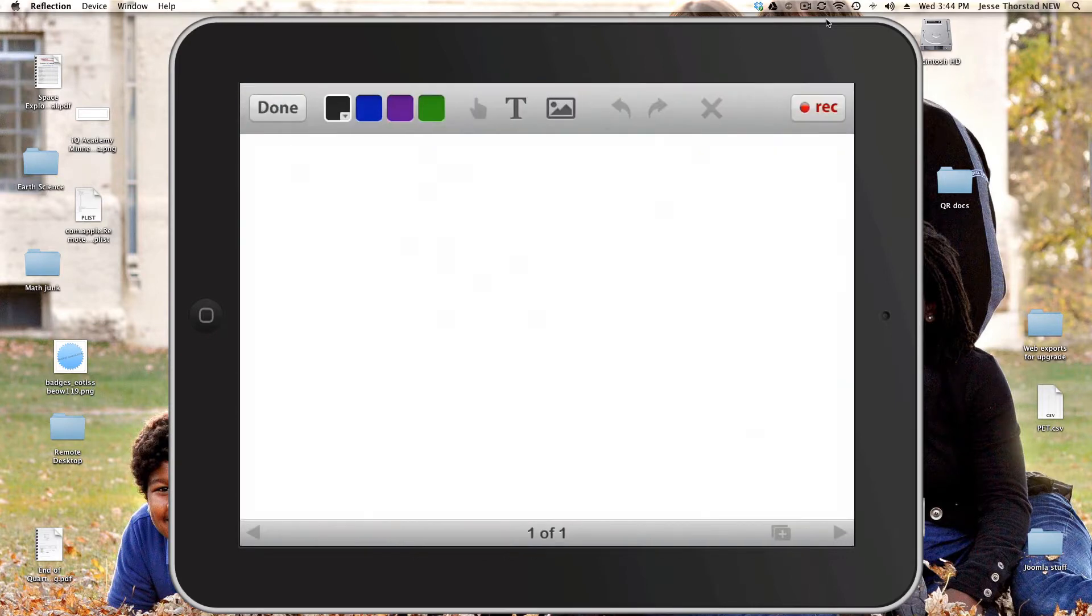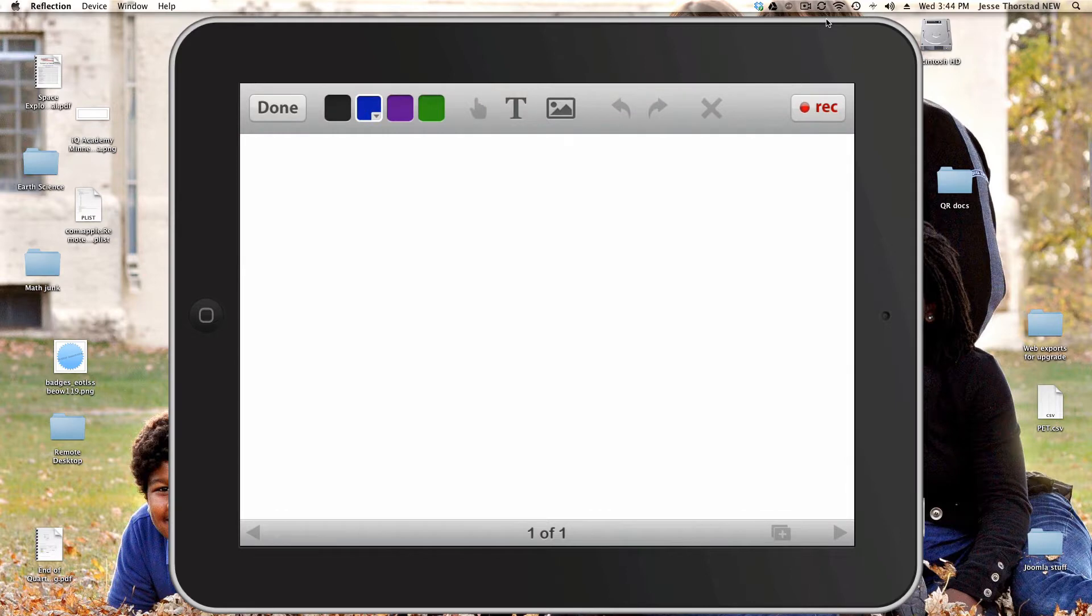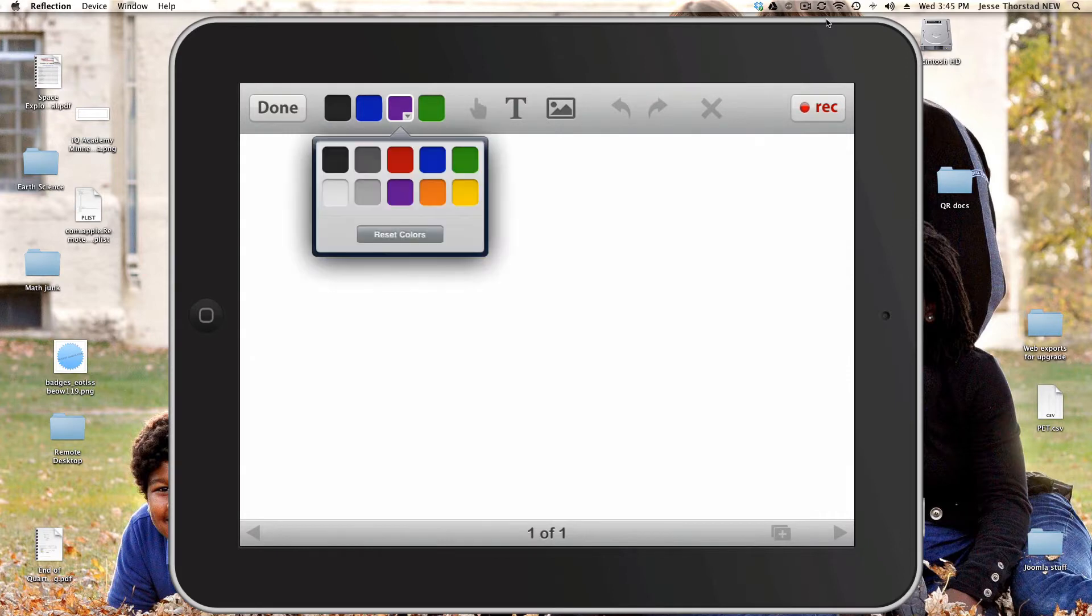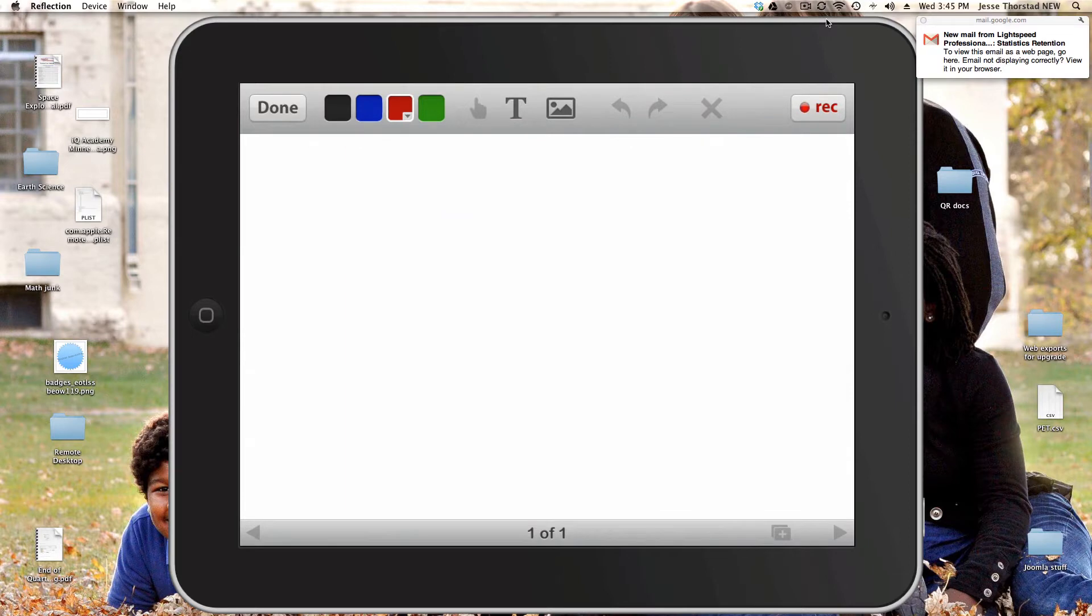Now you'll notice I have some different color palettes to choose from. I have black, blue, purple, and green. I can reassign those colors by just touching and holding down there which will pop up a color palette so I can select a different color.